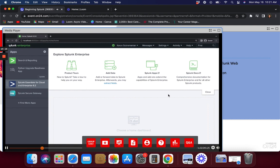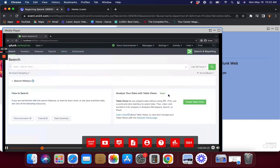A third use of apps is to create a workspace for certain users on the left side. You can create an app for specific users and configure security so that users not belonging to certain groups cannot see that app or its knowledge objects. When I click on 'Search and Reporting,' that's the default app we'll use throughout this course. If you want to create dashboards and reports to share with others, administrators usually create a separate app for that.